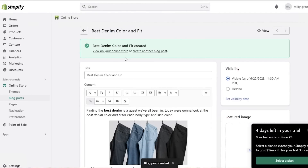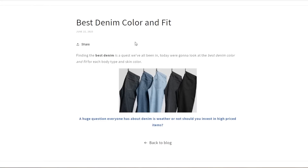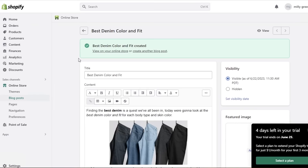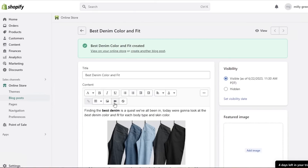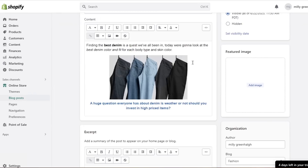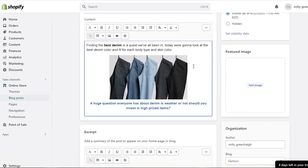I'll click save, and now my blog is saved. You can click 'View on Online Store' to see what it looks like — it appears simple, clean, and neat. You can add a lot more content to your Shopify blogs, and the formatting features let you insert YouTube videos to make your blogs more dynamic, helping build backlinks and linking back to individual products.